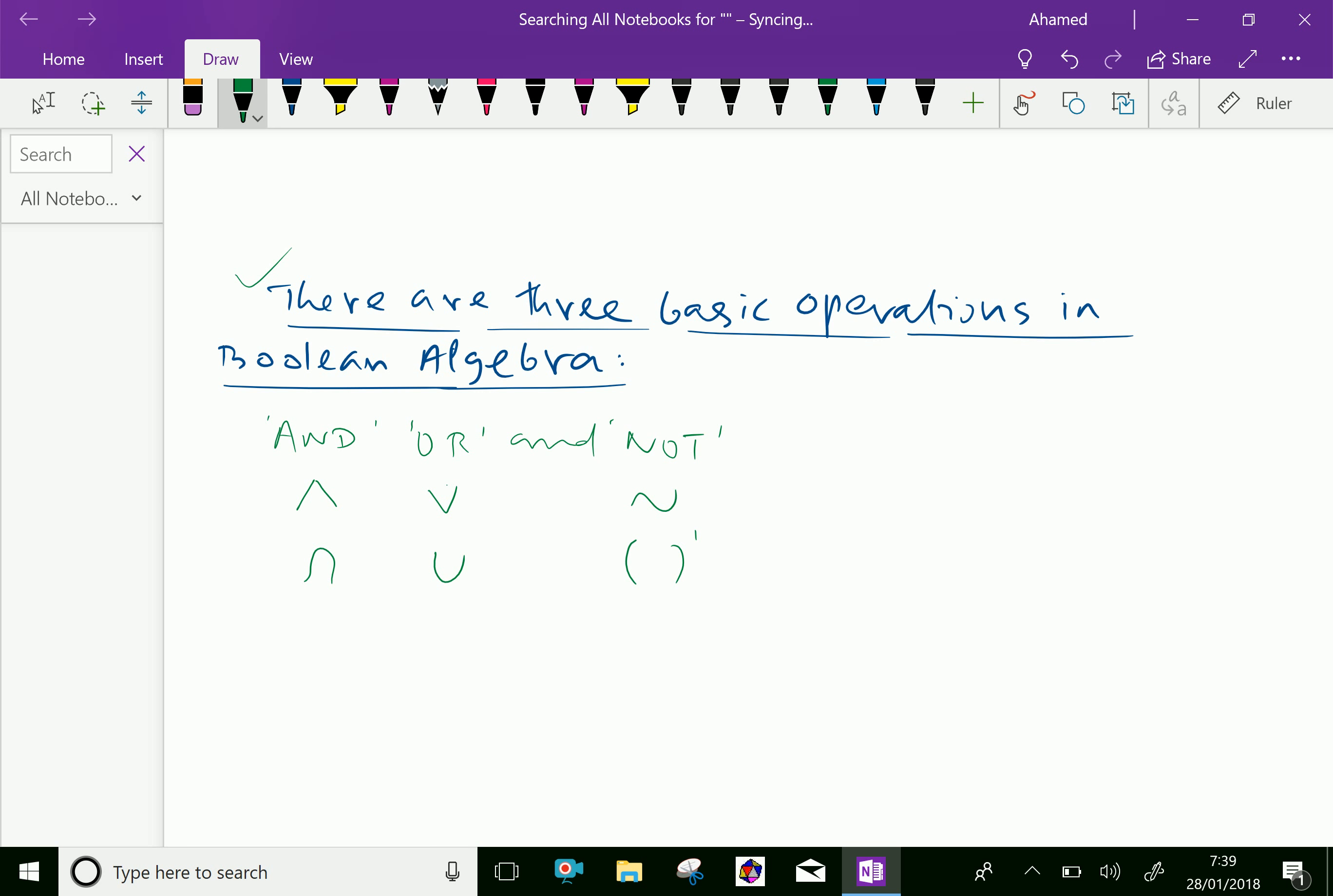Boolean algebra was introduced by George Boole, 1815 to 1864. It is a very revolutionary invention and it is more useful in computers and electronic devices.